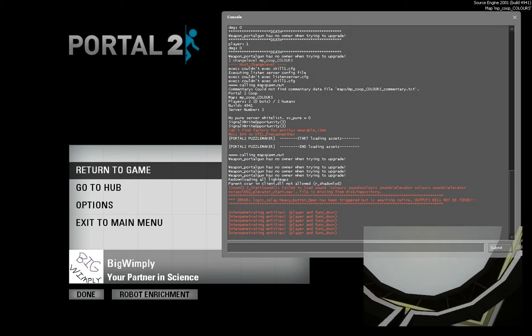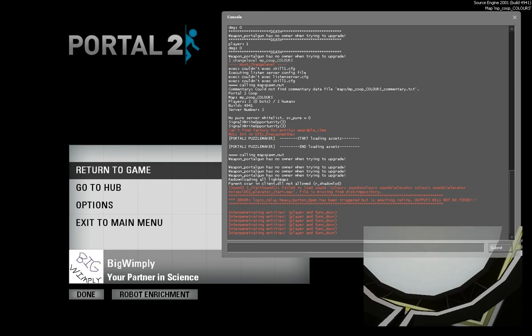Hold up, hold on. It didn't put us on the next level so just type it in. Let's see, start sound failed to load colors sound colors sounds elevators. Before below that it says can't change level.